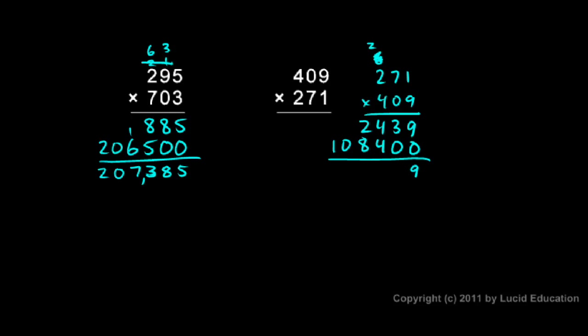Nine and zero is nine. I have three there. Four plus four is eight. Eight plus two is 10. And I have a one there and a one there. So 110,839 is the answer.